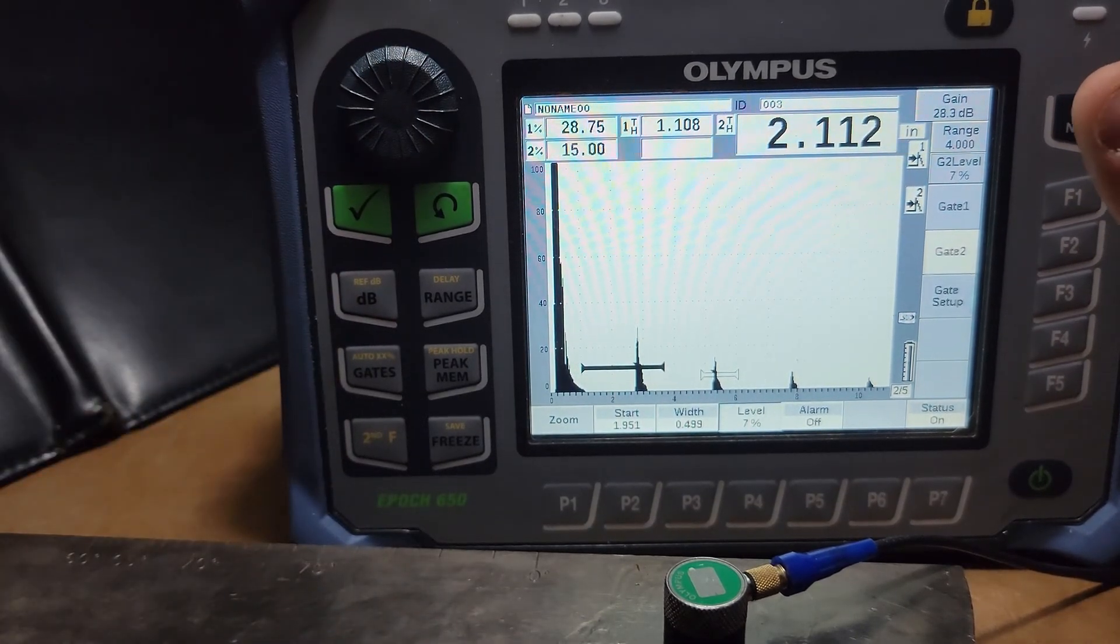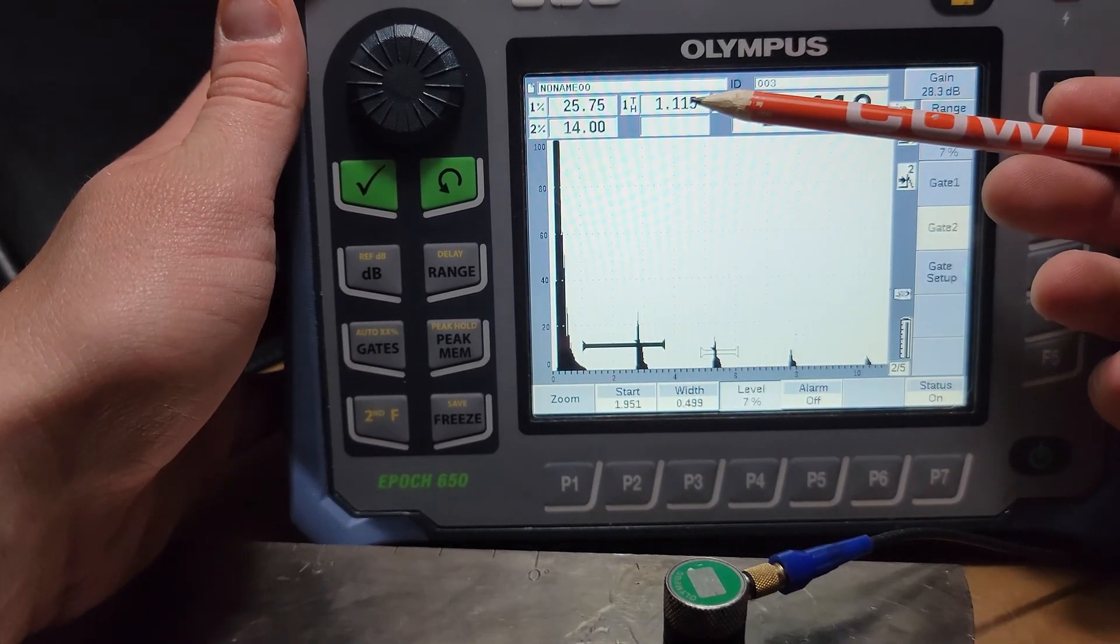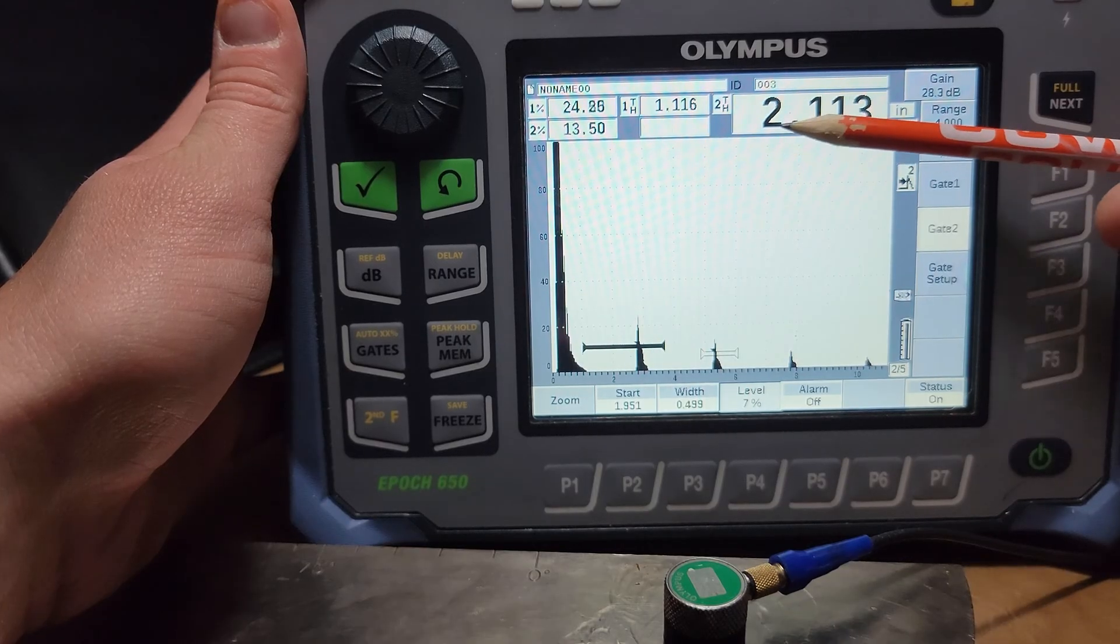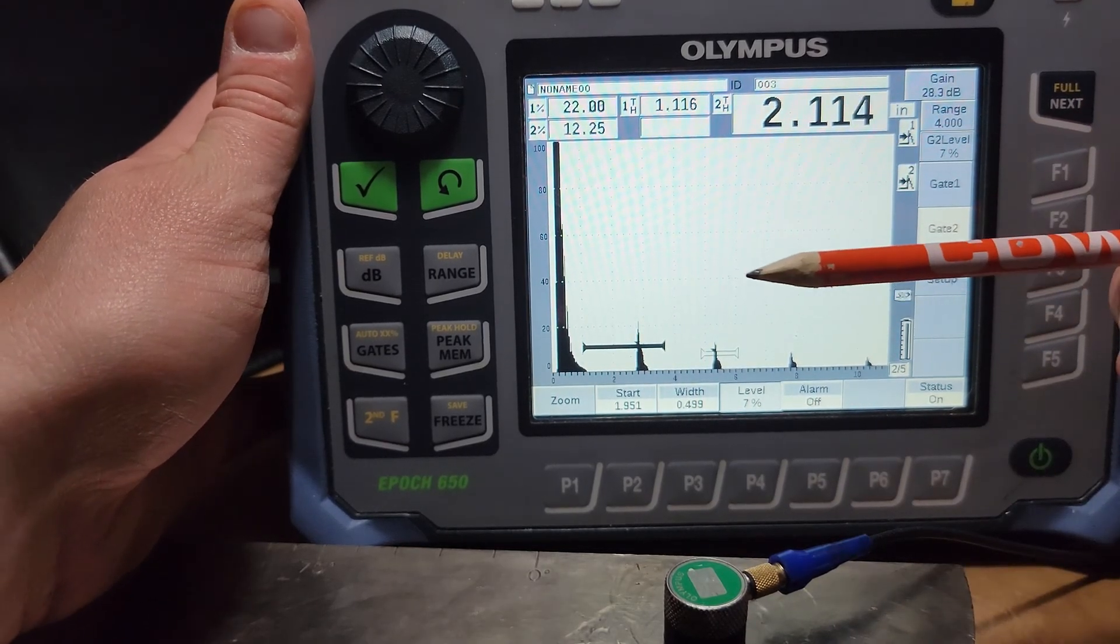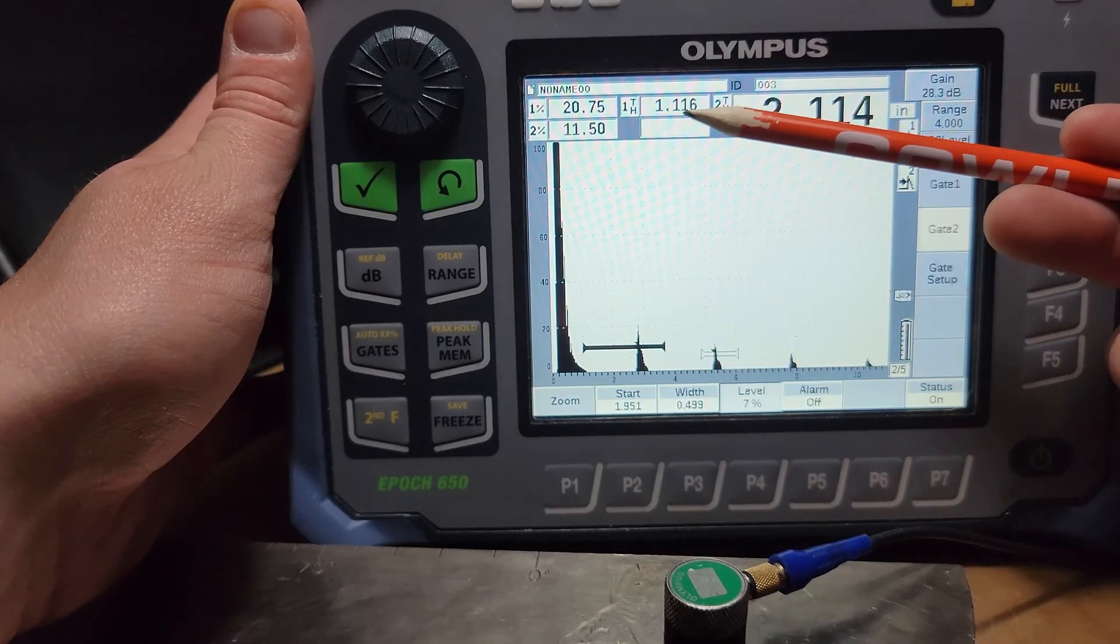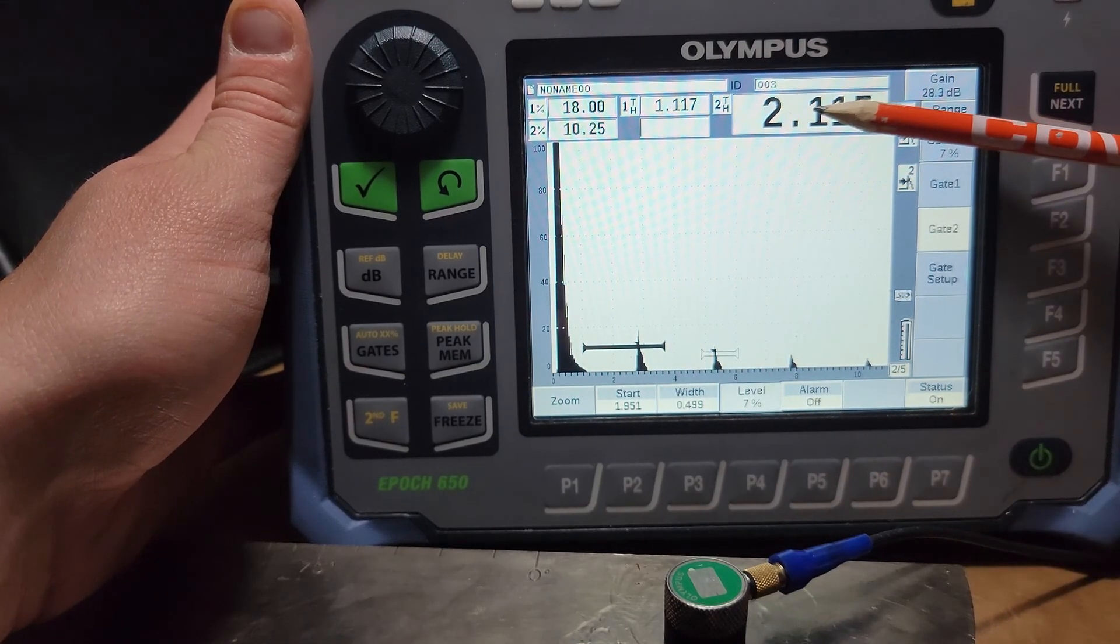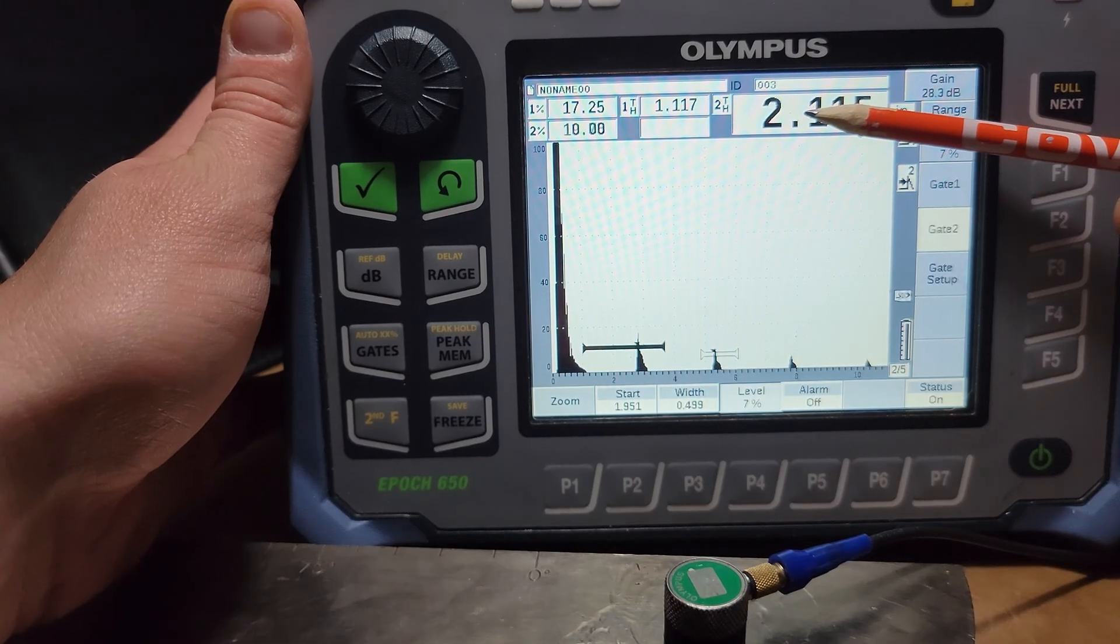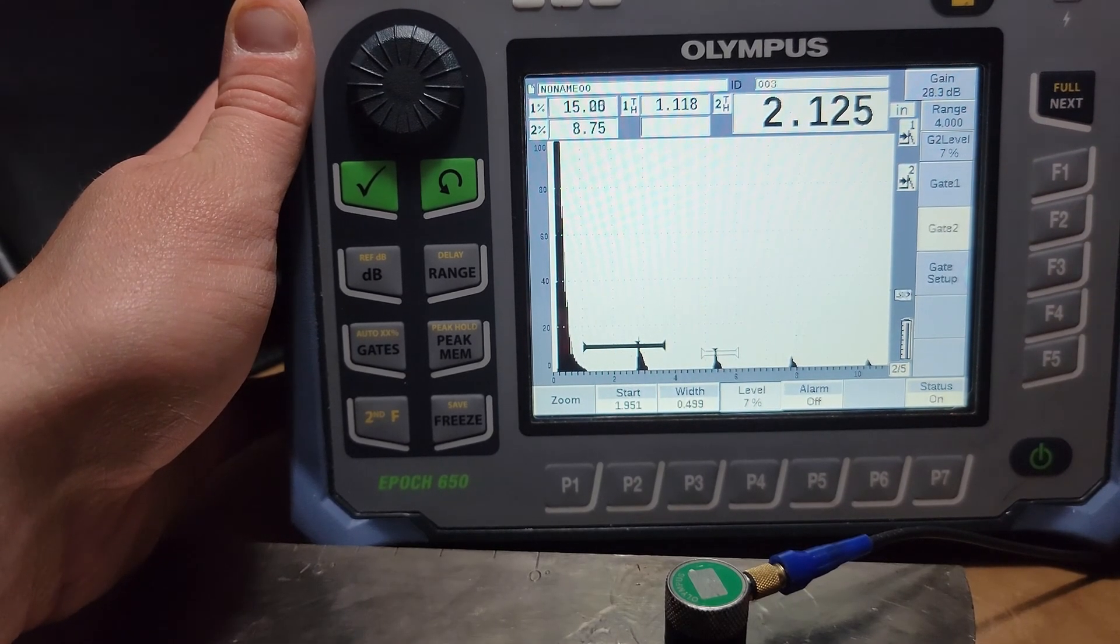So we've got gate one thickness here, gate two thickness here. I don't like that position because when I'm testing, I'm predominantly going to be using gate one instead of gate two to look inside the material. Just a preference thing, honestly.